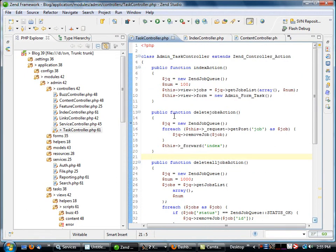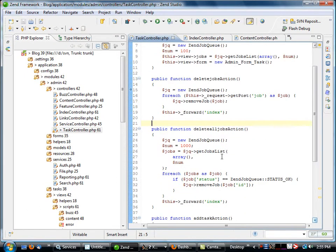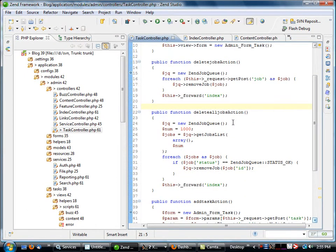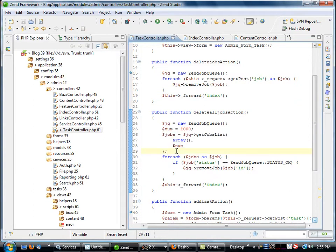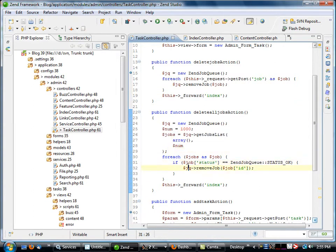That's actually a very simple piece of code. We go to my task controller here, you see delete all jobs. I get up to a thousand. I go through each one and if the status is okay, I just call remove job and it removes it. Really nice and easy.